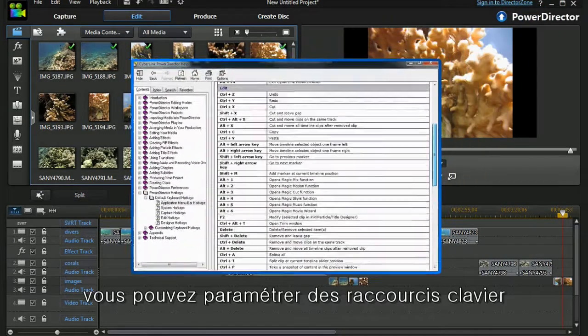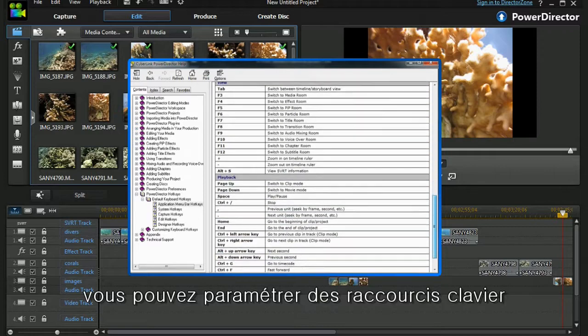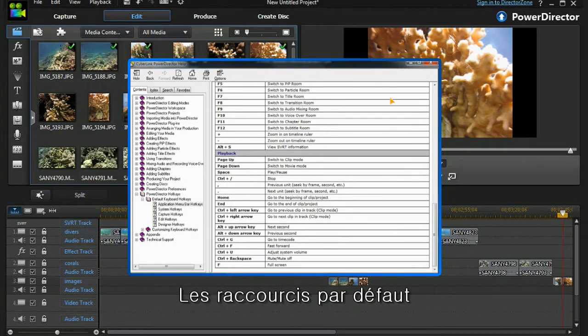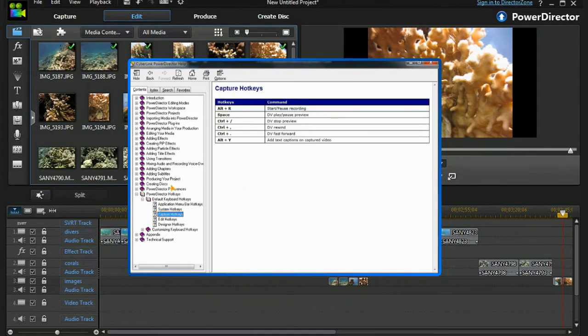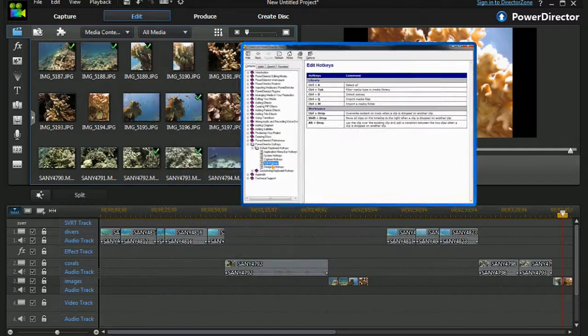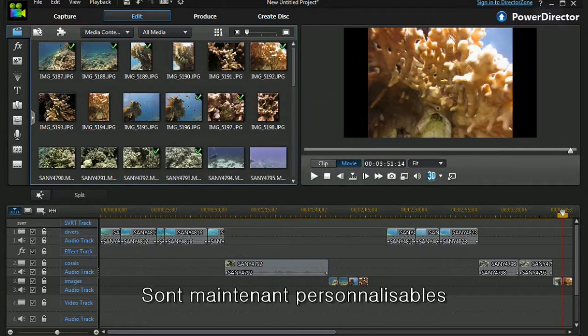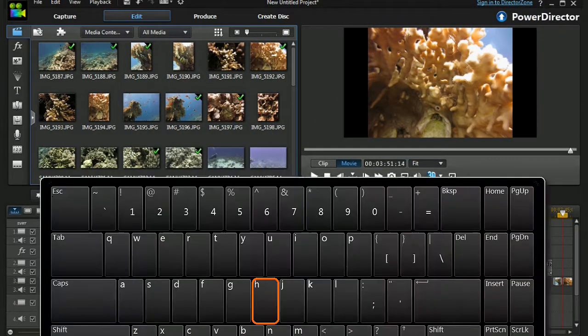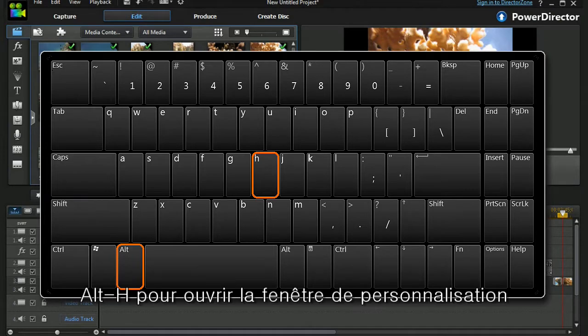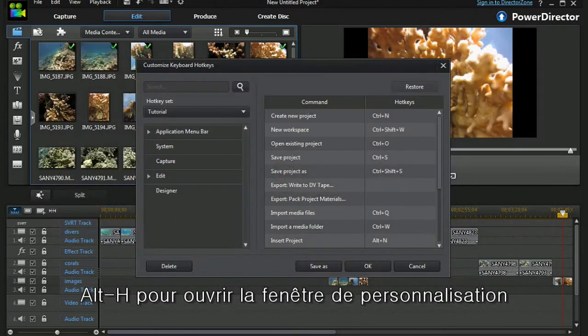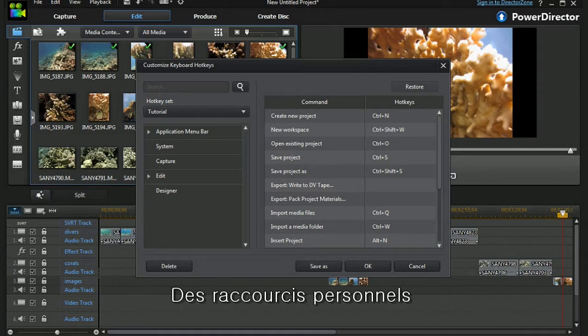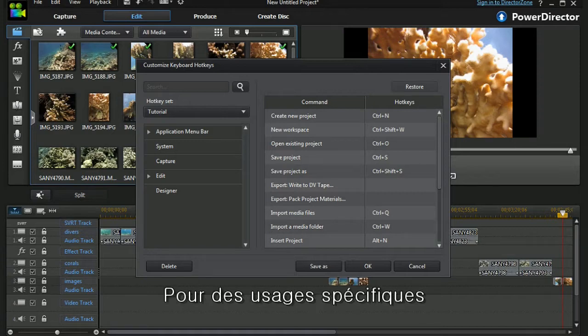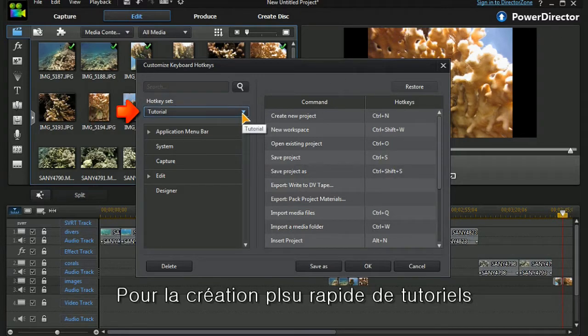Now PowerDirector has always had default sets of hotkeys, and we can also customize our hotkeys. Alt+H brings up our customized hotkey screen, and we can put our own hotkeys in for our own special purposes. I have one called tutorial for when I'm doing tutorials.